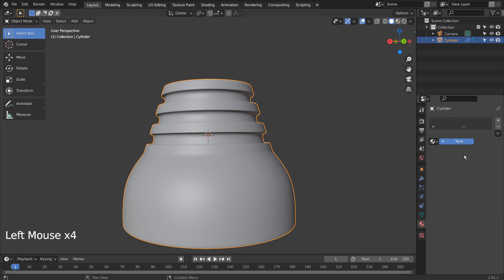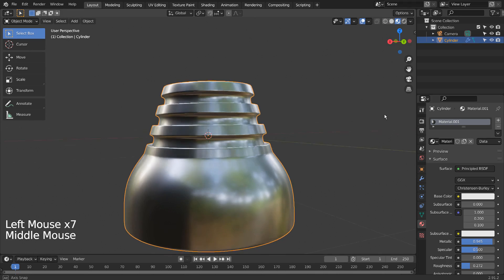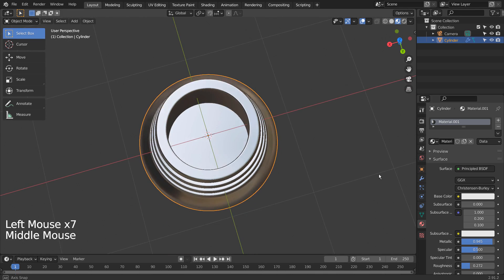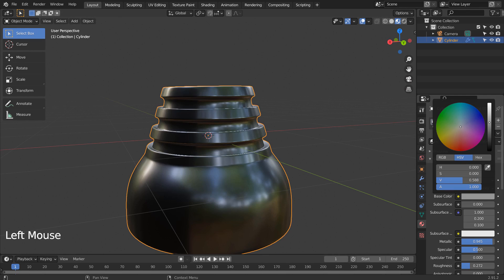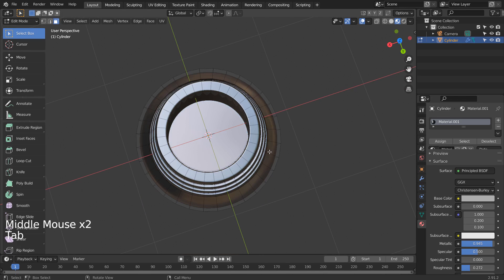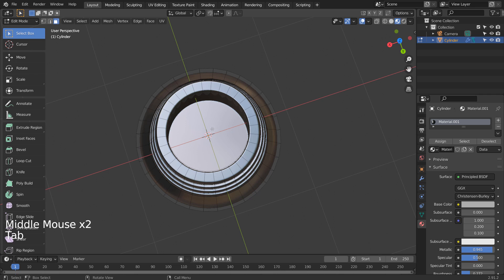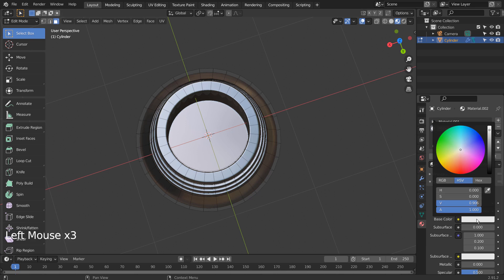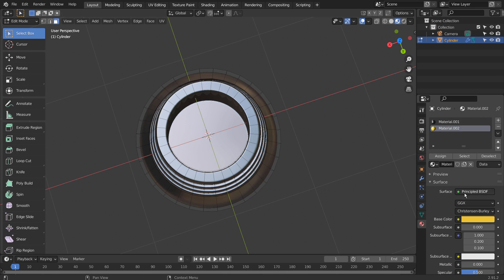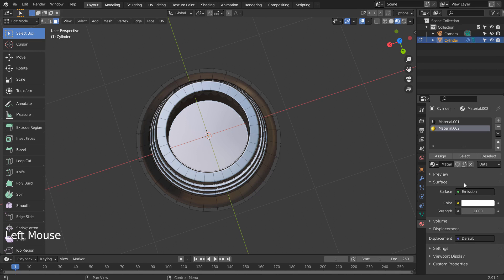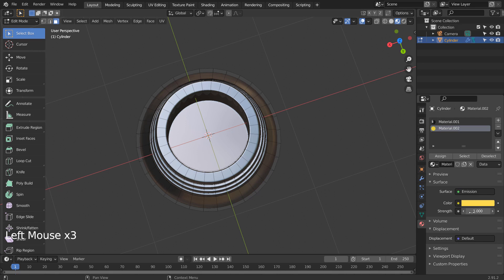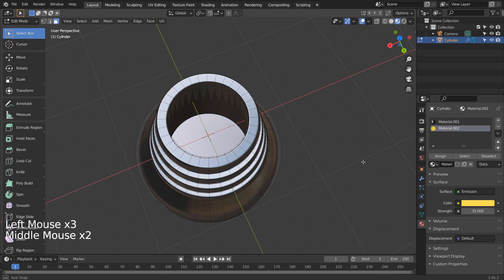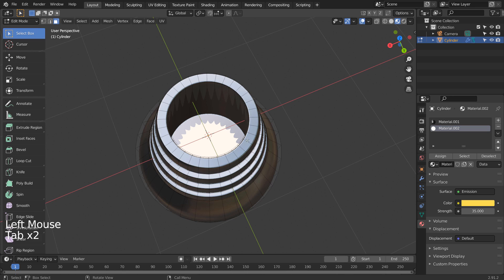Time to add a material. We need an emission shader for this face. If we see that shape in the middle, that means we need to extrude inward once more.